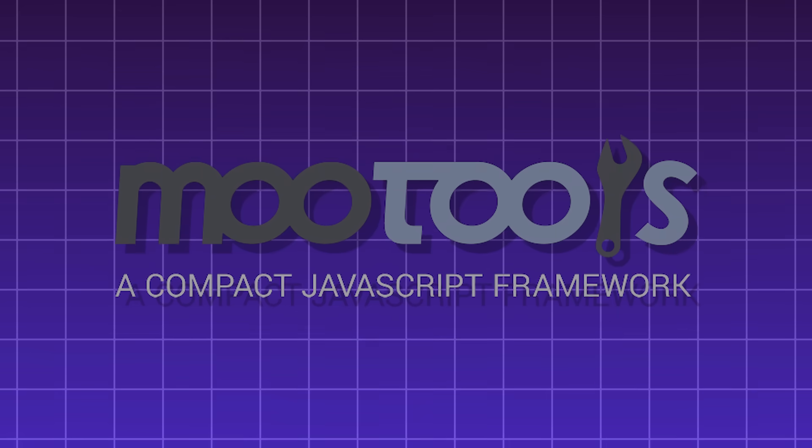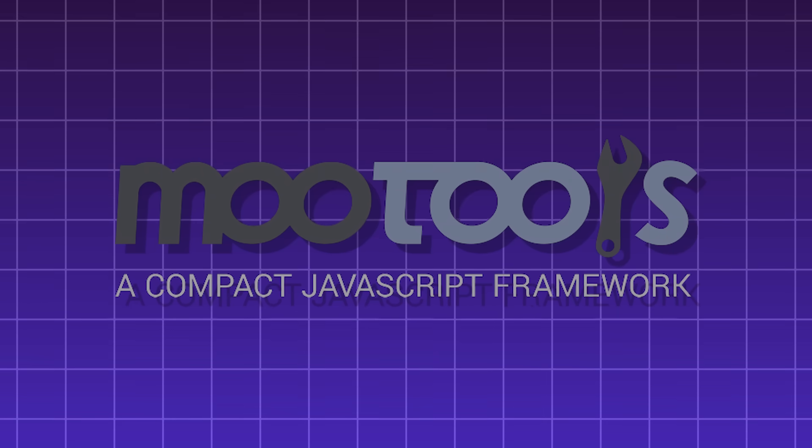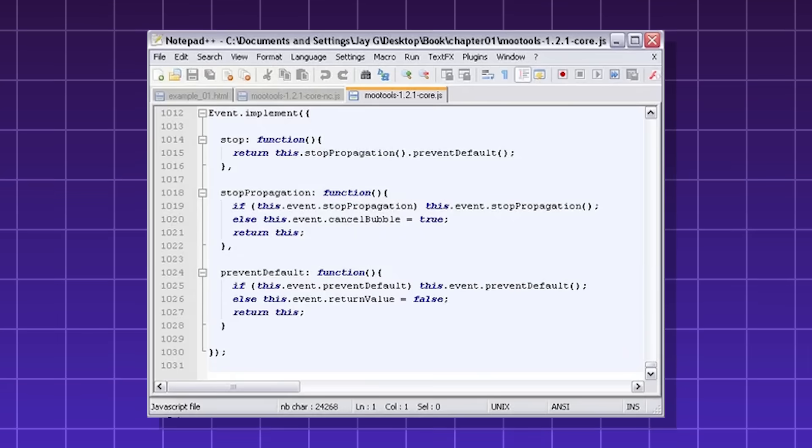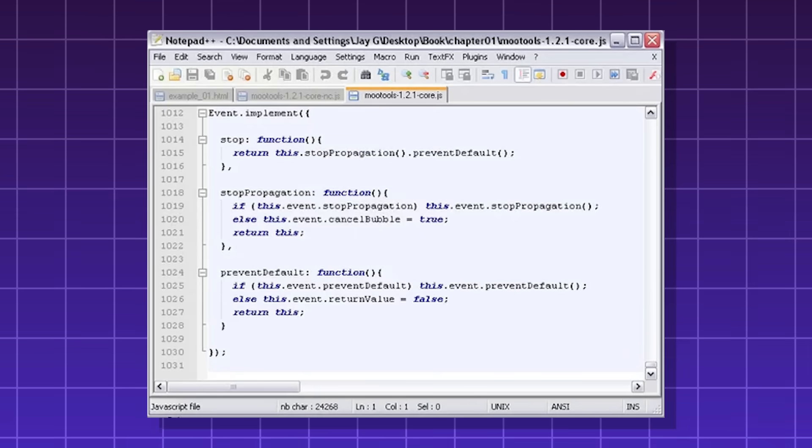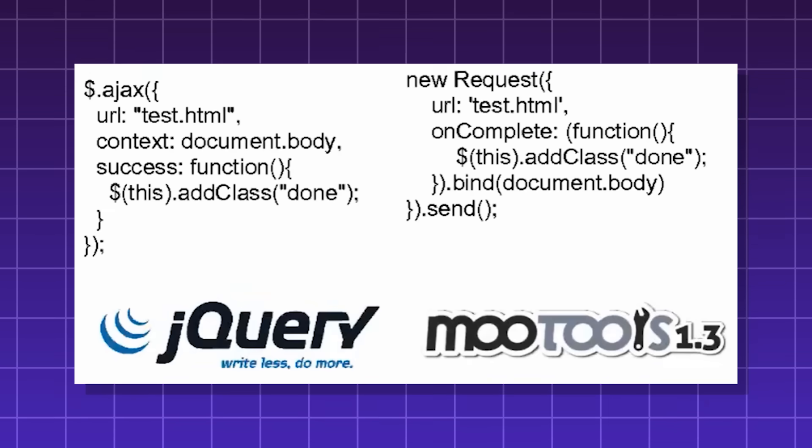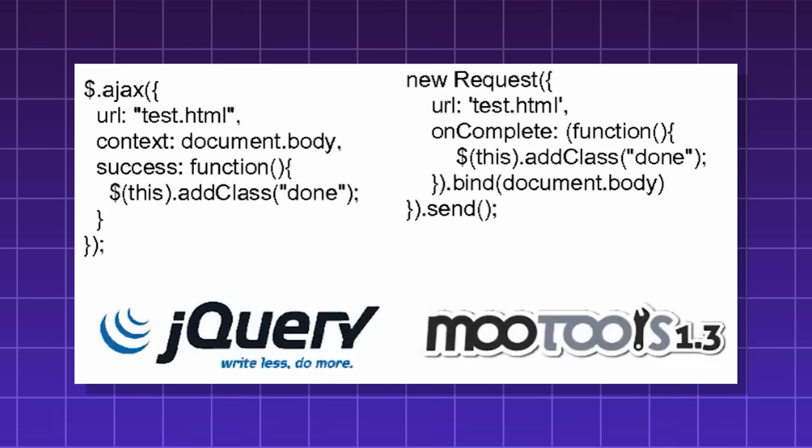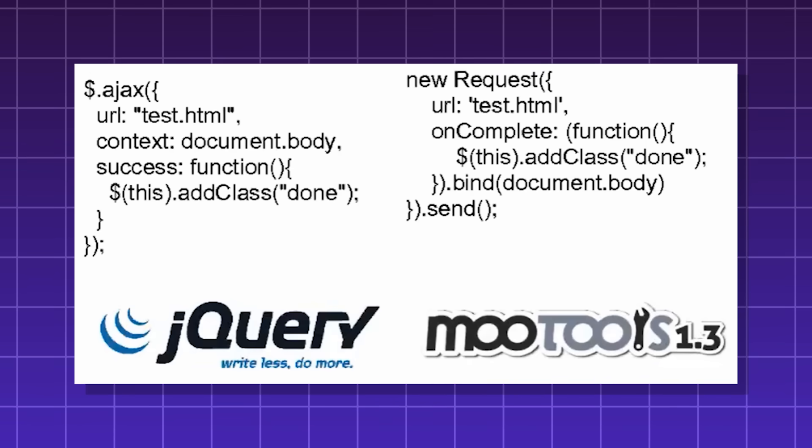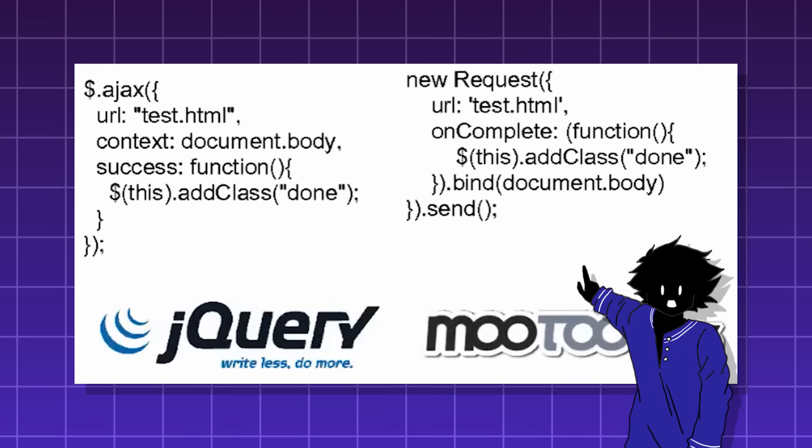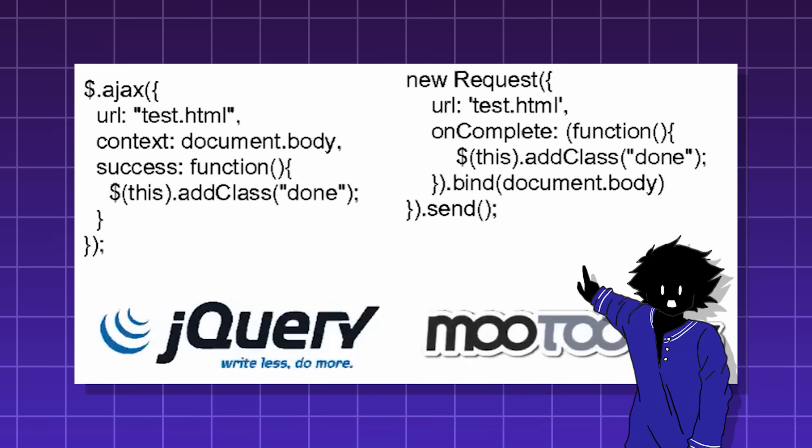Mootools, a JavaScript library, much like jQuery, is used for DOM manipulation, event handling, and Ajax. It's used for very similar purposes that jQuery is used for, although the syntax is slightly different.